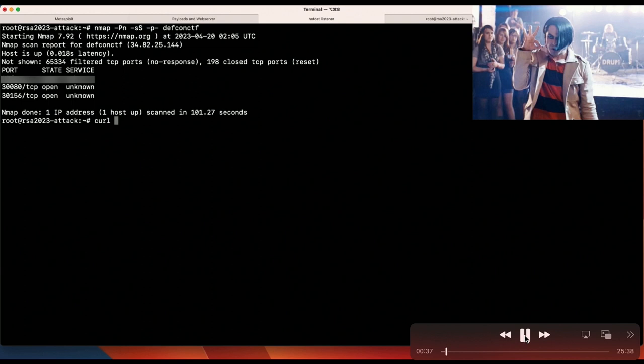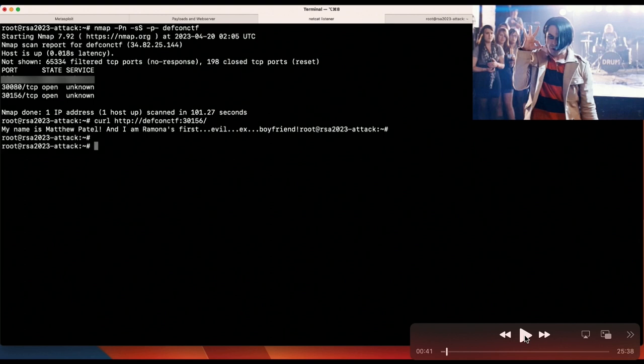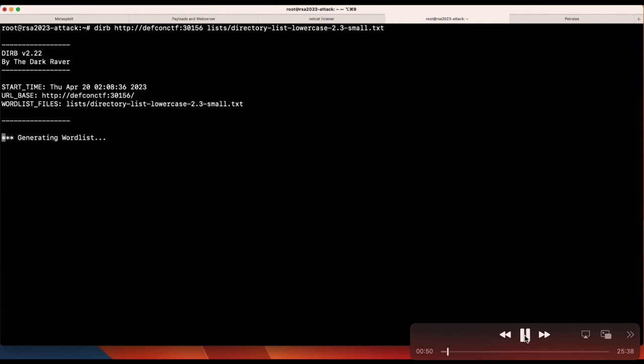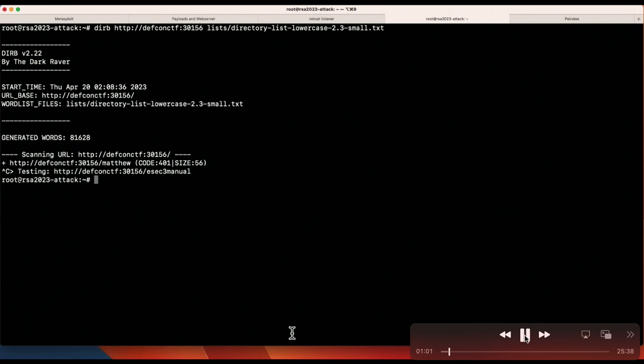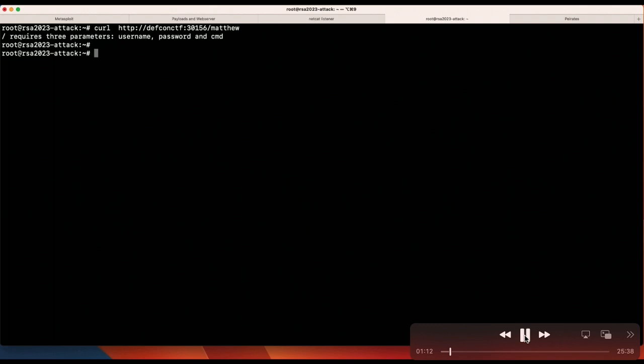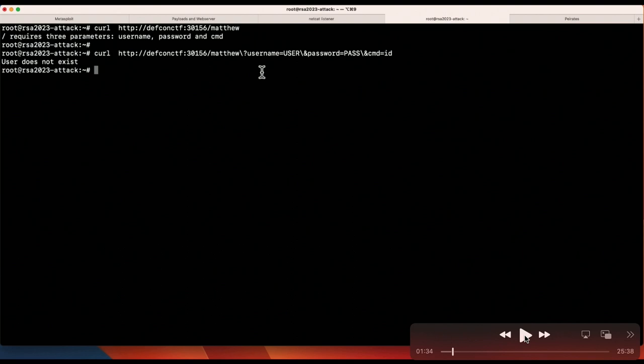Switching over to port 30156, we get one line of text: 'My name is Matthew Patel and I'm Ramona's first evil ex-boyfriend.' This reminds us less of a web application and more of an API. Running a curl against it returns the same thing. Next, I do a directory enumeration using dirb with a simple directory list, and we get back a /matthew path. Curling that path, it says it requires three parameters: username, password, and command. Adding generic values, it tells us 'user does not exist' — meaning it will also tell us when a user does exist, so we can enumerate the username parameter.